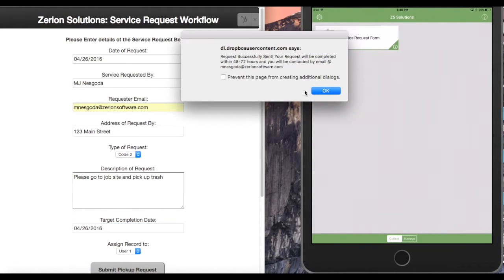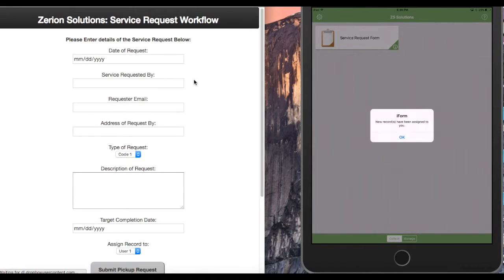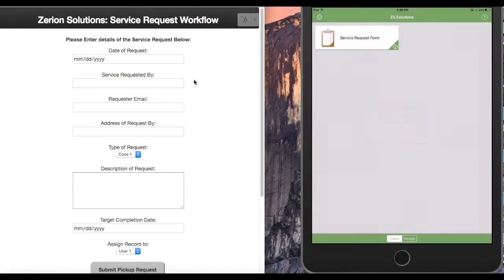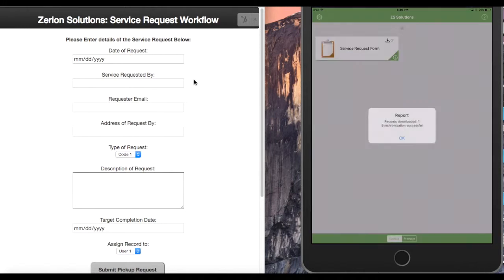Once I hit submit, I'll get a notification. And then if you look over on my device, it'll tell me that new records have been assigned to me. So I'm going to hit OK and sync our device so we can pull down that new record that has been assigned out to us.